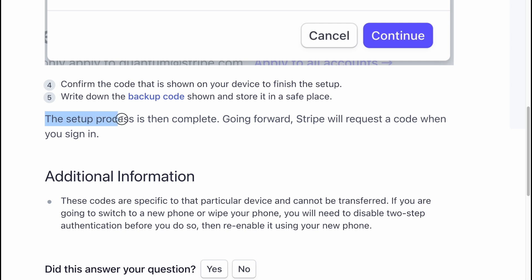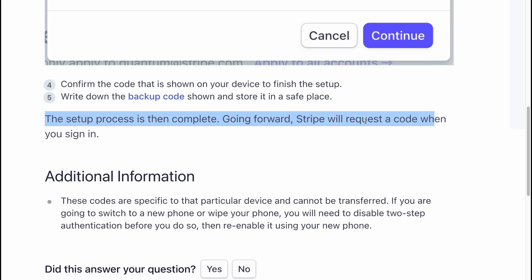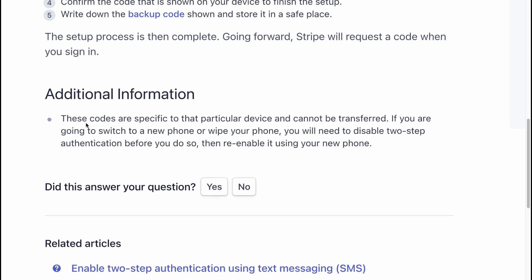The setup process is now complete. Going forward, Stripe will request a code when you sign in.